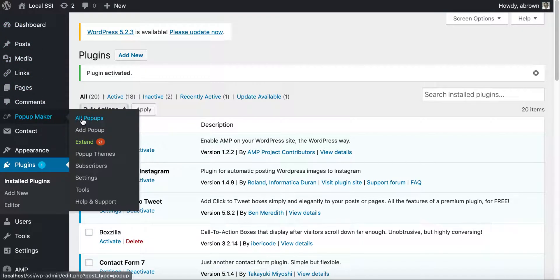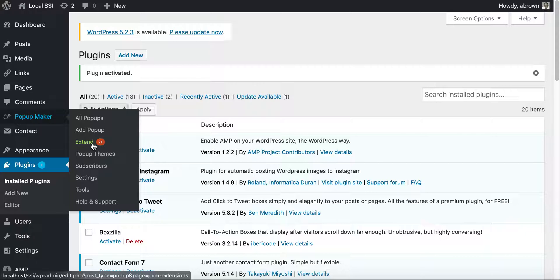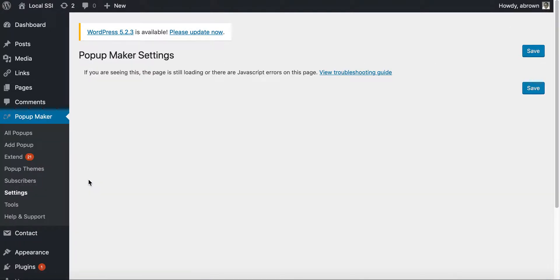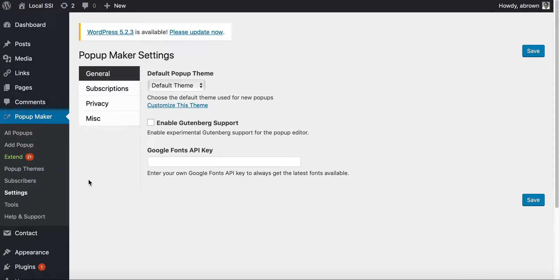And so you can see it has all the different pop-ups, the extensions that you can add on because it's a freemium model. So if you want greater functionality, then you'll have to purchase that. It also has pop-up themes. You can do subscribers, you know, the list goes on.